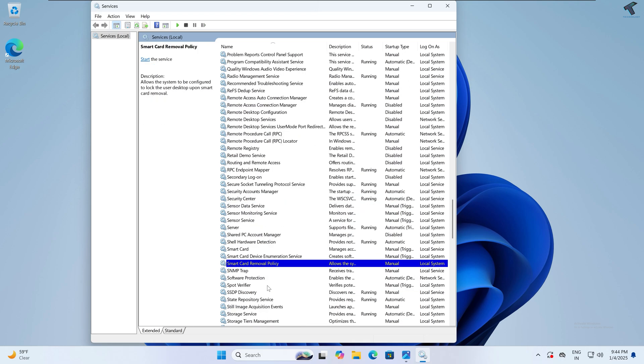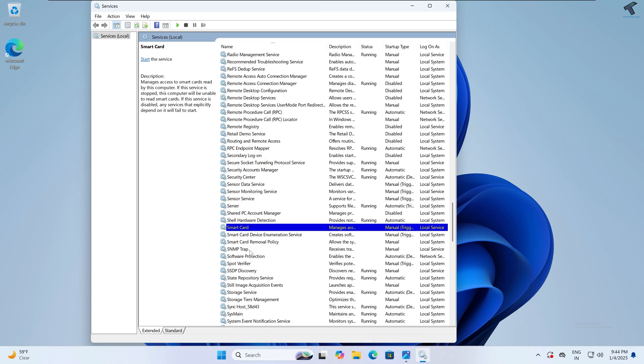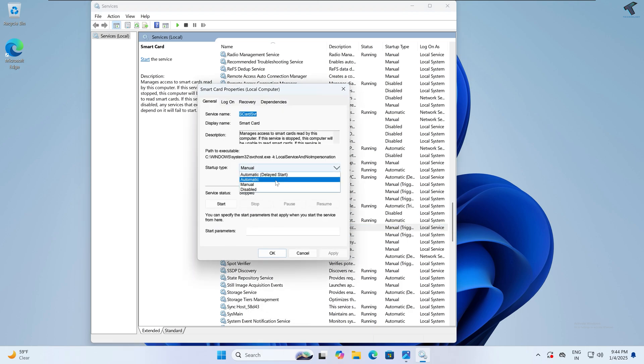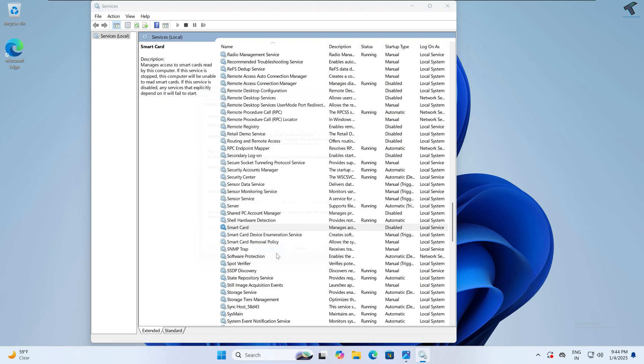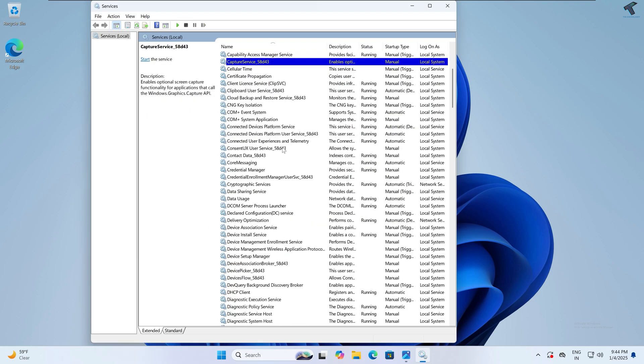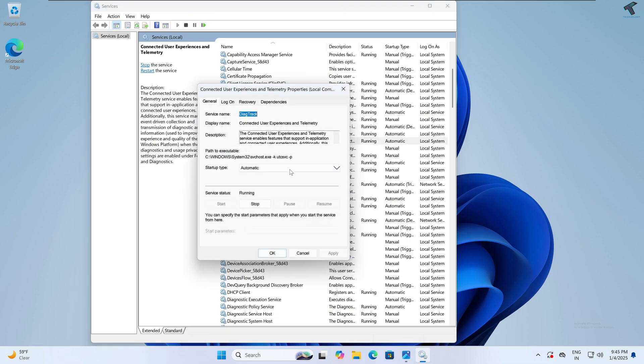Next you need to disable Smart Card Service. Here it is as you can see. Simply right-click on Smart Card Service, go to Properties, and disable it. Next I will disable Connected User Experience and Telemetry, which basically gathers and sends usage data to Microsoft. Just right-click, go to Properties, and simply disable it.